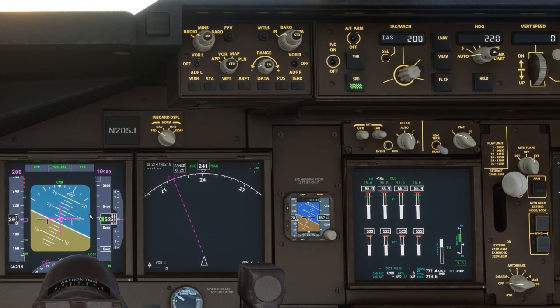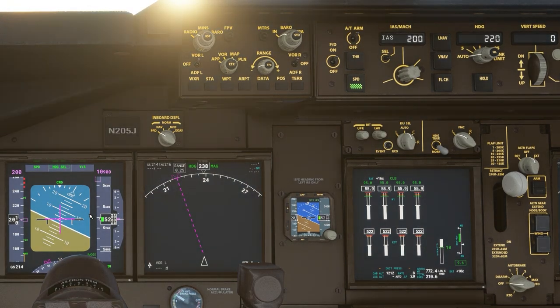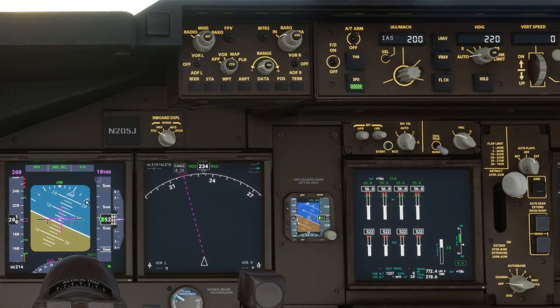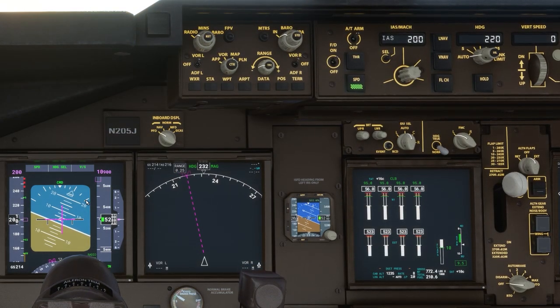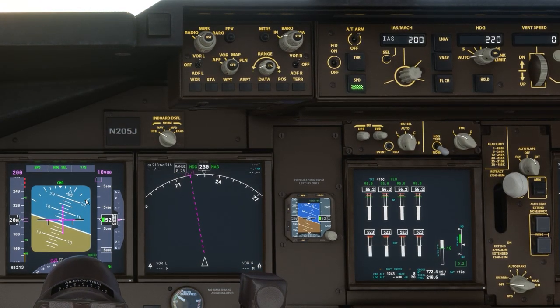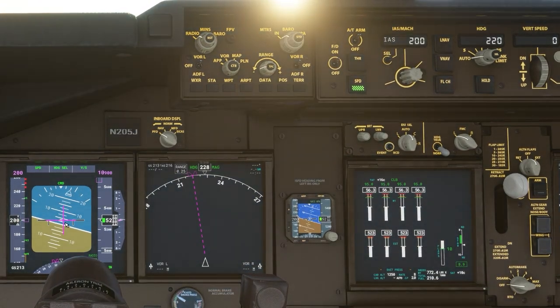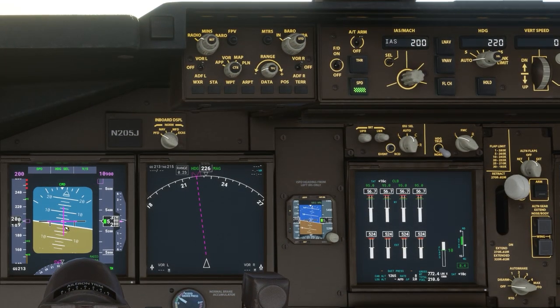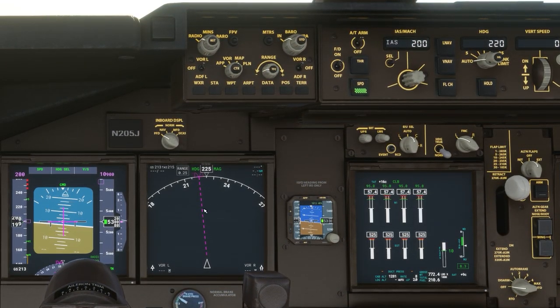As it approaches its heading the needle will begin to slide to the right, telling the aircraft to start to roll back to the right, and once you're on heading the needle will center up again.